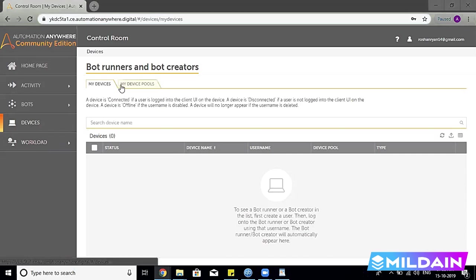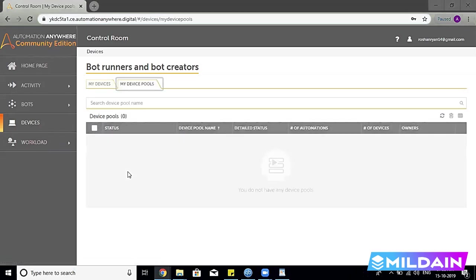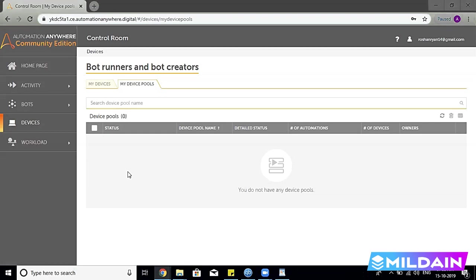The very next section linked with My Device is the Device Pool. Now what we understand by Device Pool is basically you have the devices that you want to run Bot One on, the second devices can be the second computer where you want to run Bot Two. So all those lists of device pools are going to be displayed in this section.